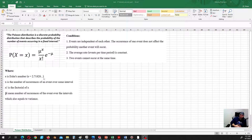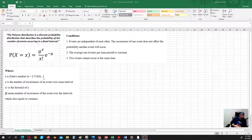That limit is 1 plus 1 over n to the power of n, where n goes to infinity. x is the number of occurrences of an event over some interval, x factorial is x factorial, and mu is the mean number of occurrences of the event over the interval, which also equals the variance.